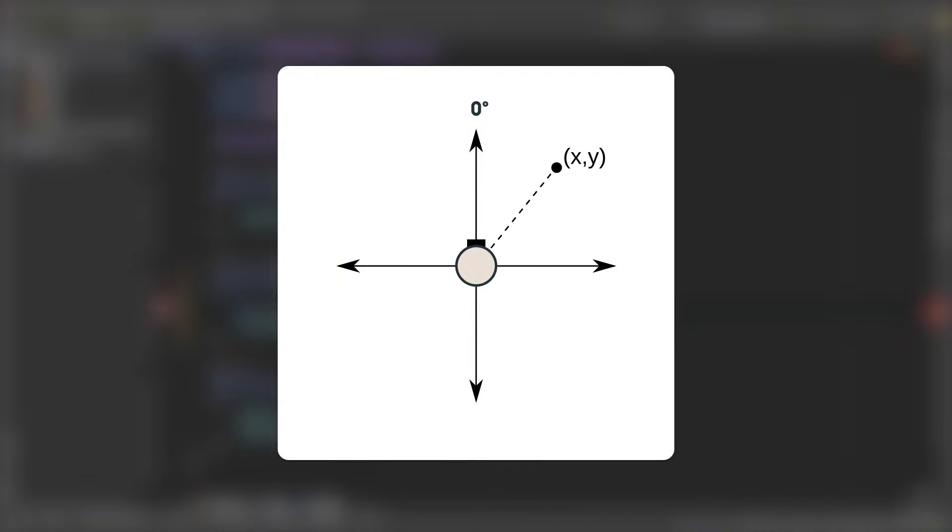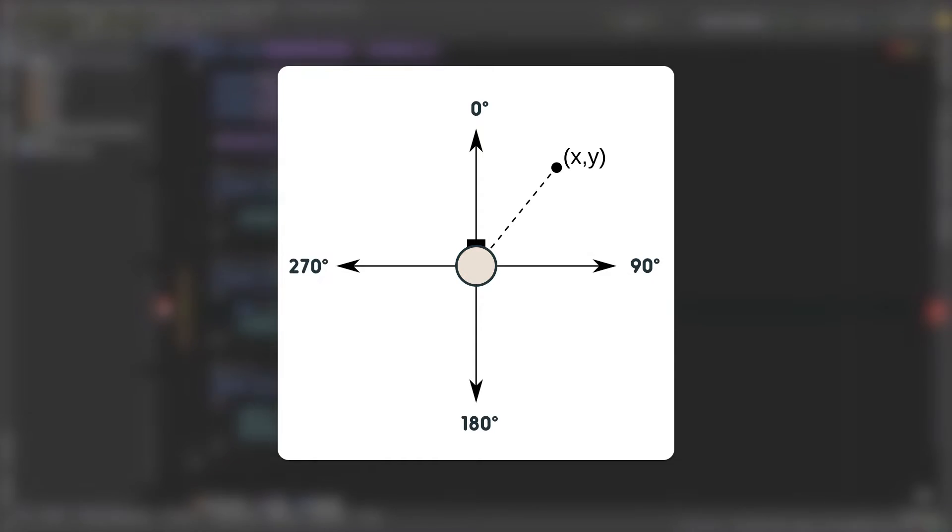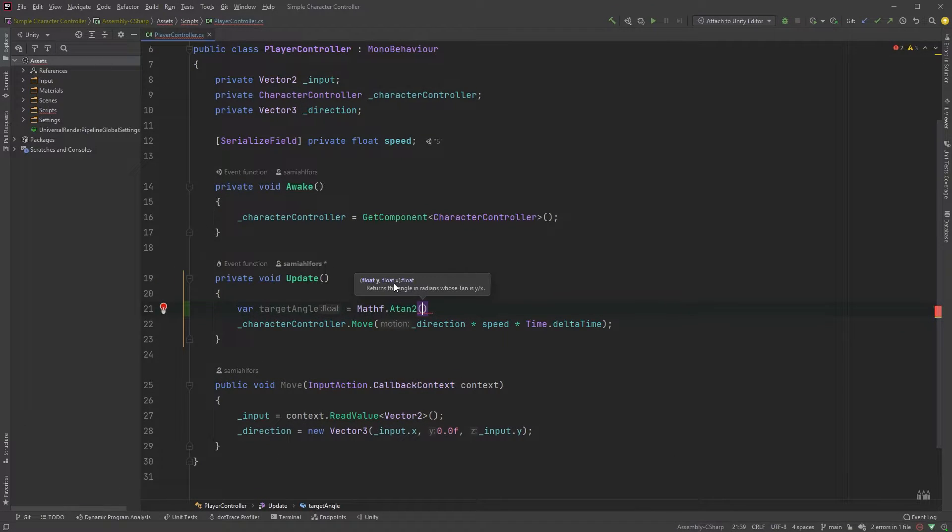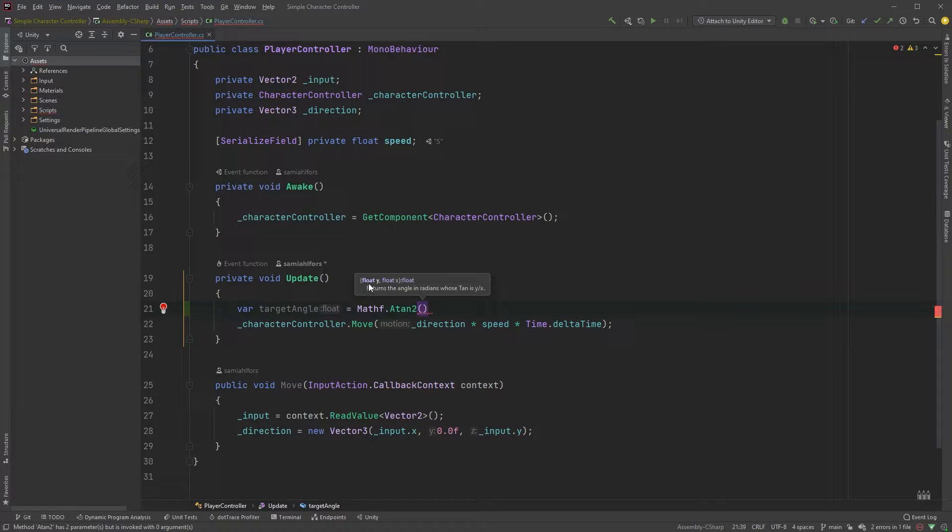In Unity, however, our forward is 0 and it increases clockwise. That means that we have to pass in x first and then z, not y.